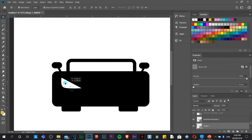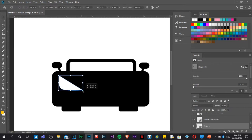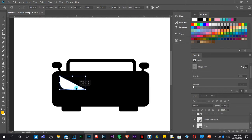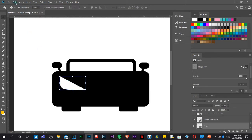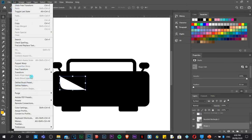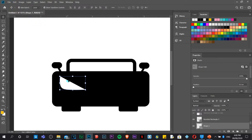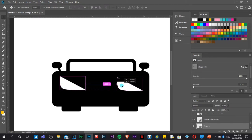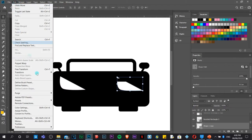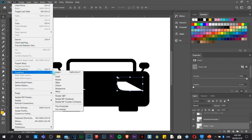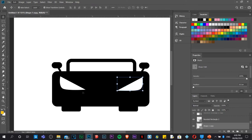Release the left click, then click where the node started to close the shape. Go back to the Move tool and resize it while holding Shift to maintain equal dimensions. Then duplicate it by holding Alt and dragging, and apply Edit > Transform > Flip Horizontal.